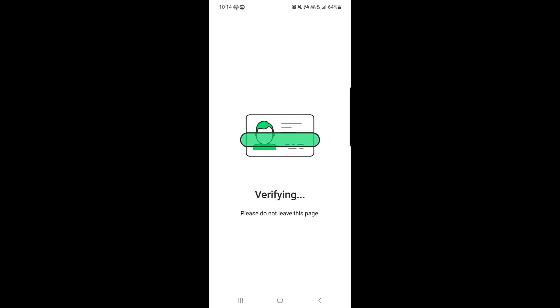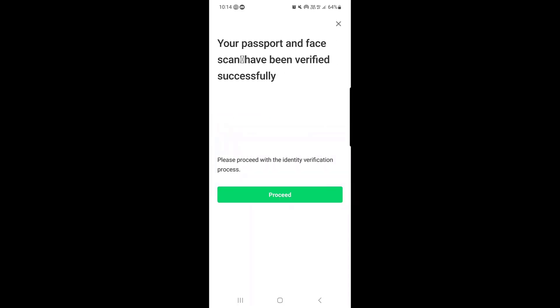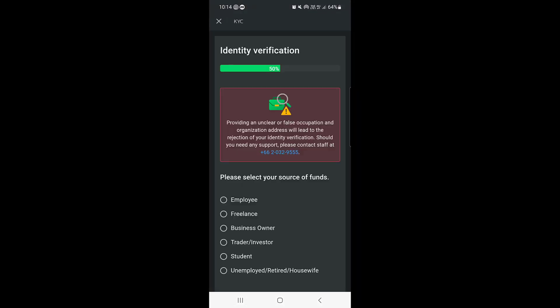They say 'Please do not leave this page.' Then they say your passport and face have been verified successfully. The next thing you need to do is tap on Proceed.